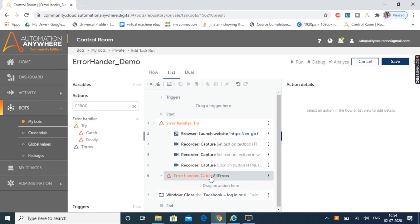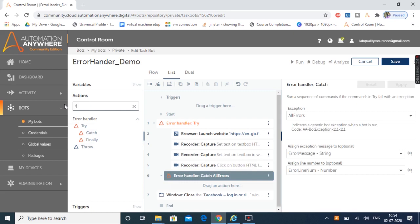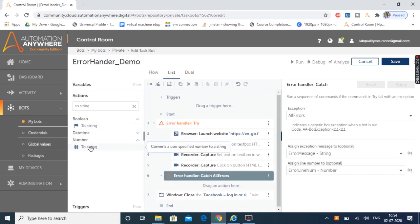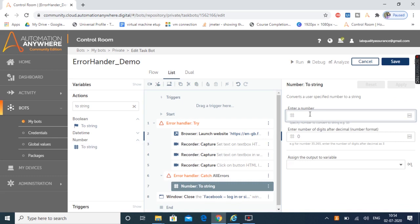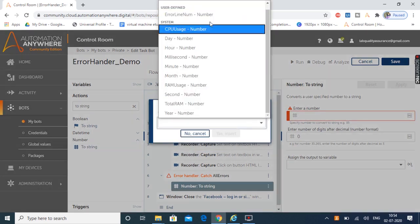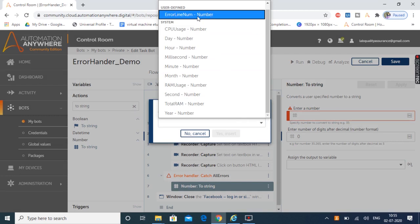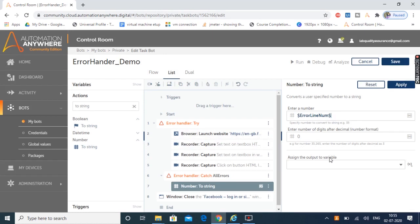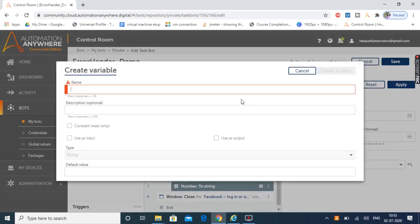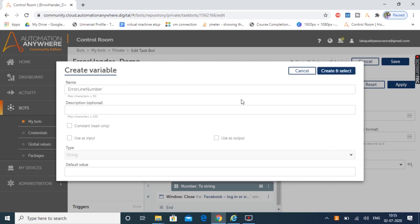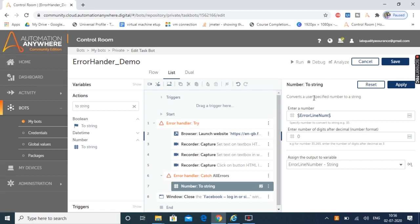Since error line number is a number variable, I'll convert it to a string variable for logging purposes. Let's click Apply. Under this catch action I'm going to add the Number package's To String action which converts a number to a string. Let's drag and drop it, press F2 to select the error line number variable, click Insert, and assign the output to a new string variable also named 'error line number'. This action will convert the error line number to a string variable. Let's click Apply.